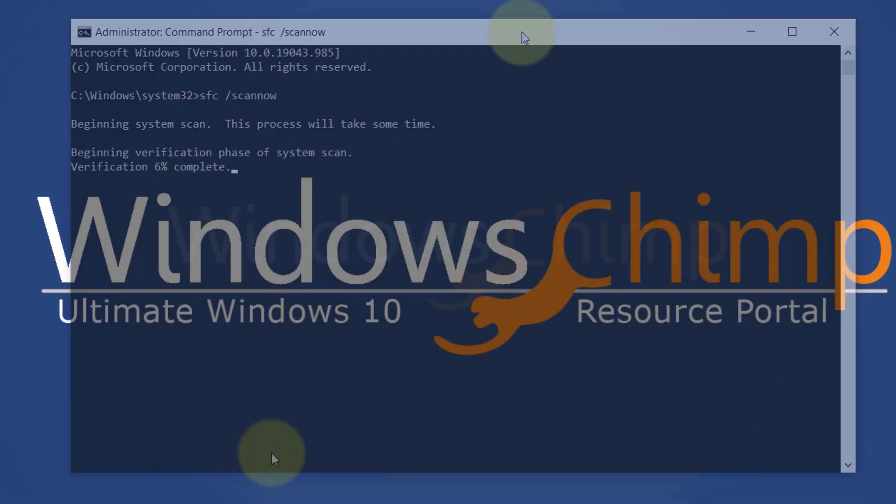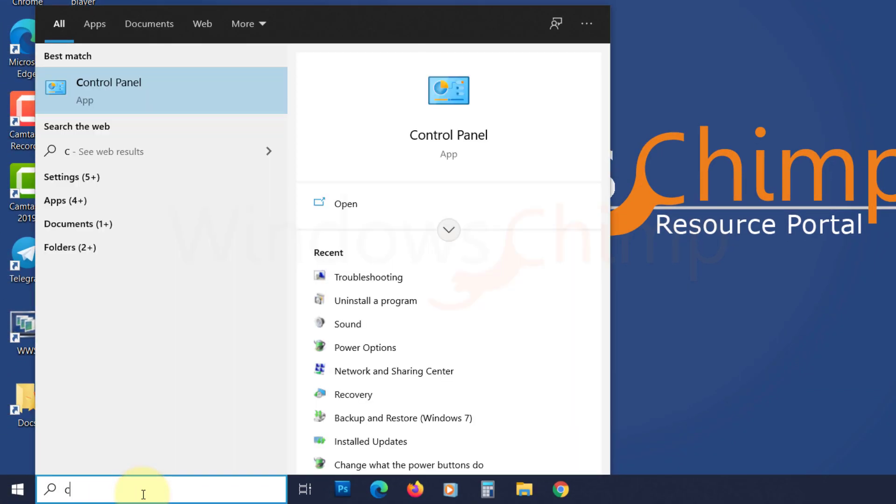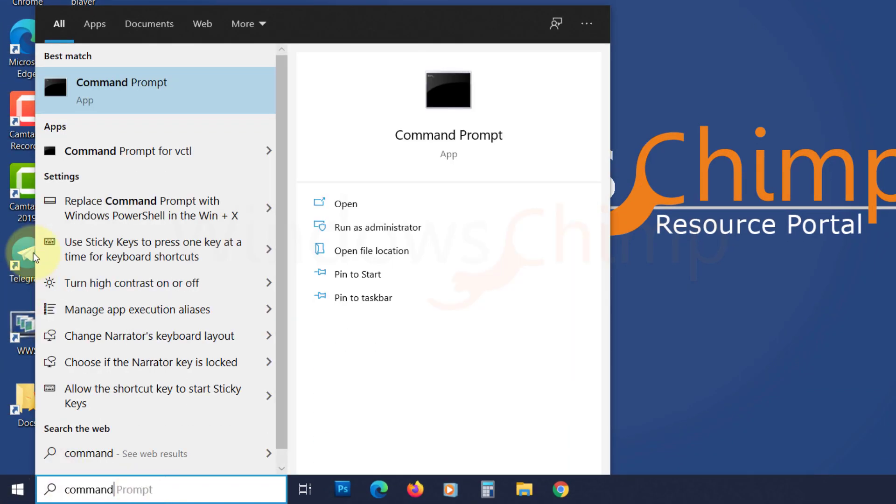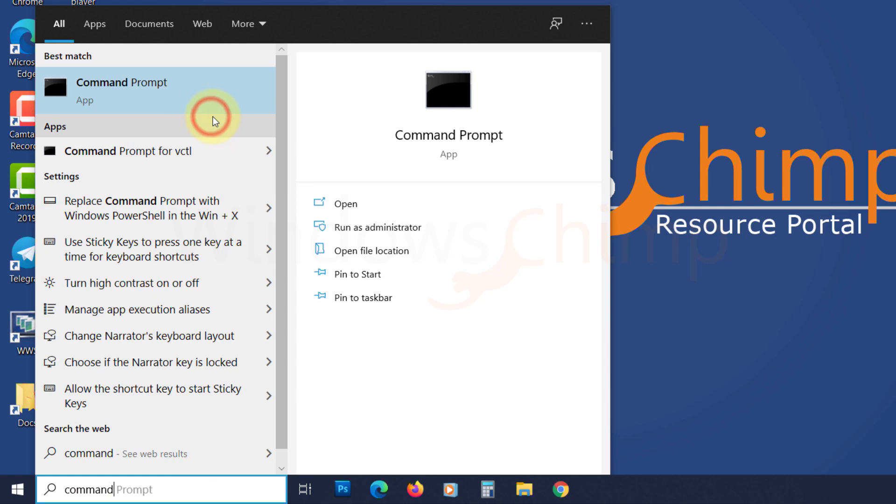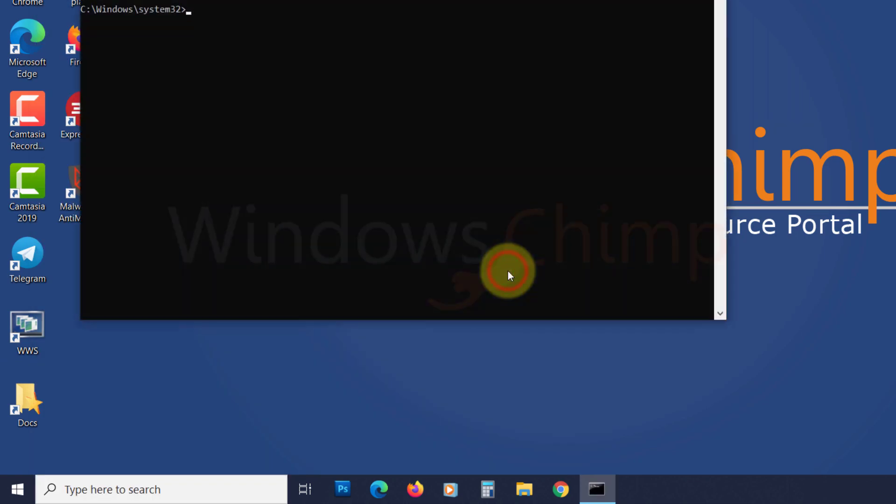Now run the Check Disk Tool to verify if everything is alright with the disk. A disk error could also cause heavy memory usage. To check that, you should run the Check Disk Tool.